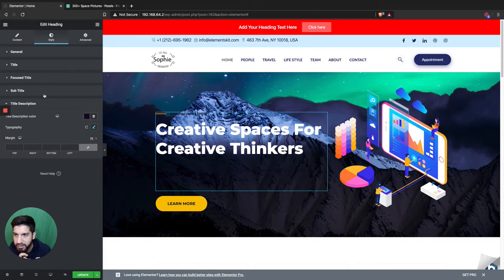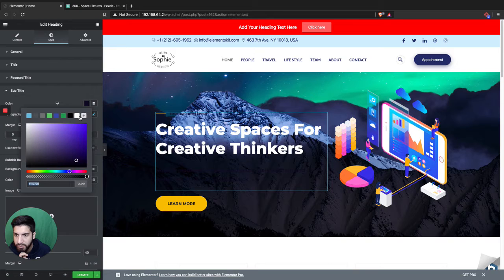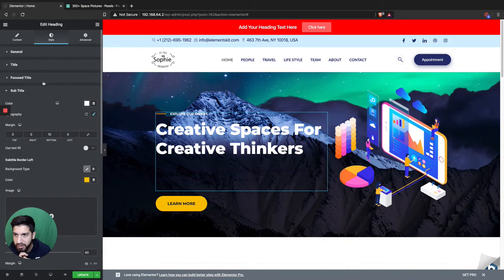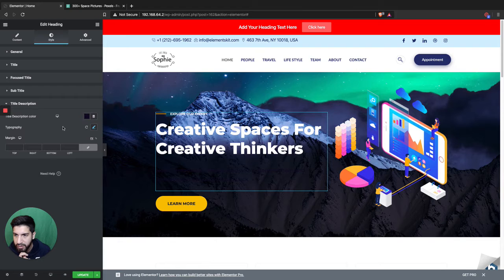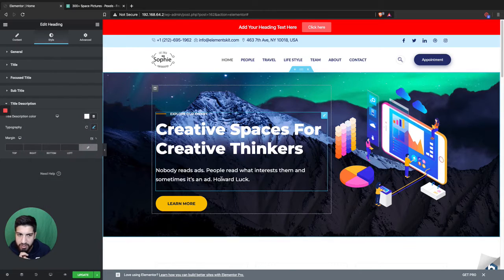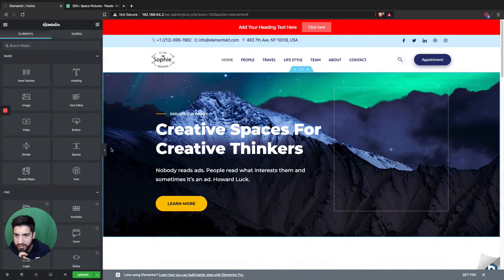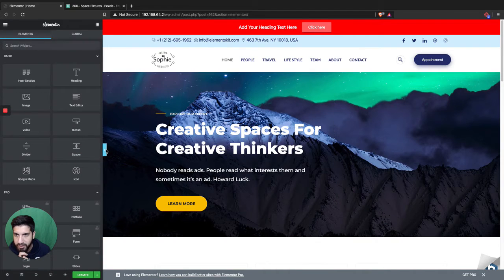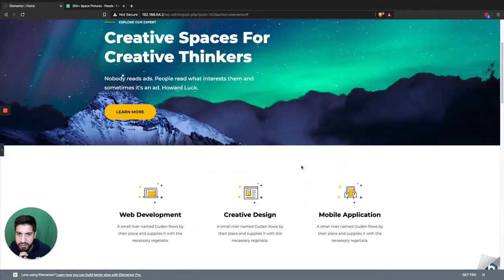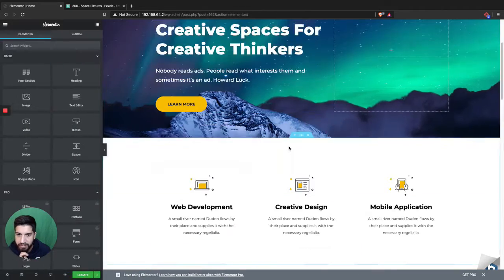I'm going to make the title text white, and also make the subtitle white as well, just so it goes with the website. I'll also make the description white. The colors actually do match it, so it looks pretty cool. That's how that first section would be set up.